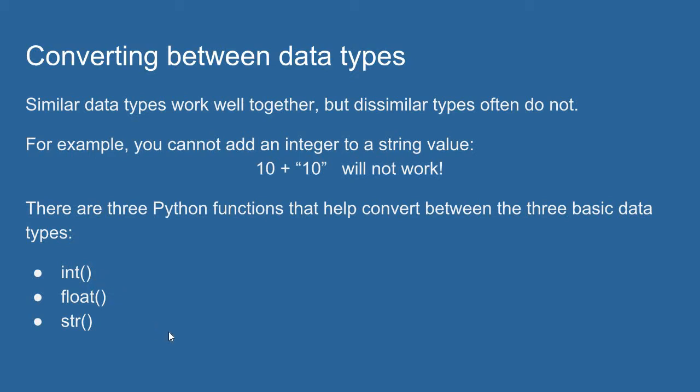So there are three basic functions in Python that help us do this. There's the int function, the float function, and the string function. We'll look at a bunch of examples of how these work.